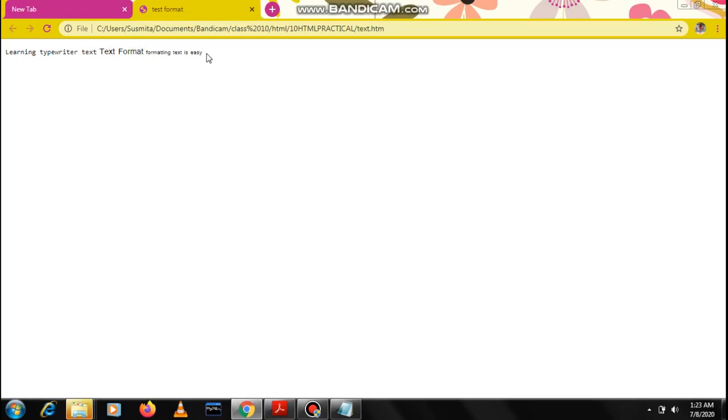If you see, I did not put the break for the next line, that's why everything is coming in the same line. But this particular thing is the TT tag, learning typewriter text. Text format is the big tag, and formatting text is easy is the small one. You can see the three different ways by which you can make text appear in your web browser.